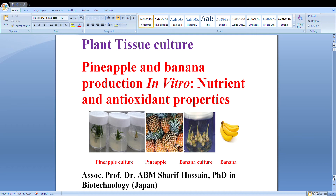The title of my presentation is: Pineapple and Banana Production In Vitro: Nutrient and Antioxidant Properties.